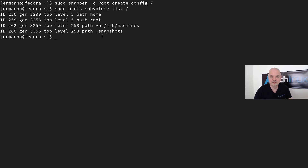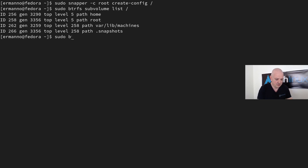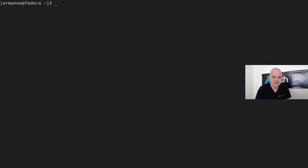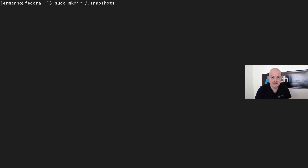I want the ability to mount this manually, so I need to delete this subvolume, create a new directory, and then recreate the subvolume mounted on that directory. First, let's delete it: 'sudo btrfs subvolume delete /.snapshots'. Then I'll create a new directory: 'sudo mkdir /.snapshots'.